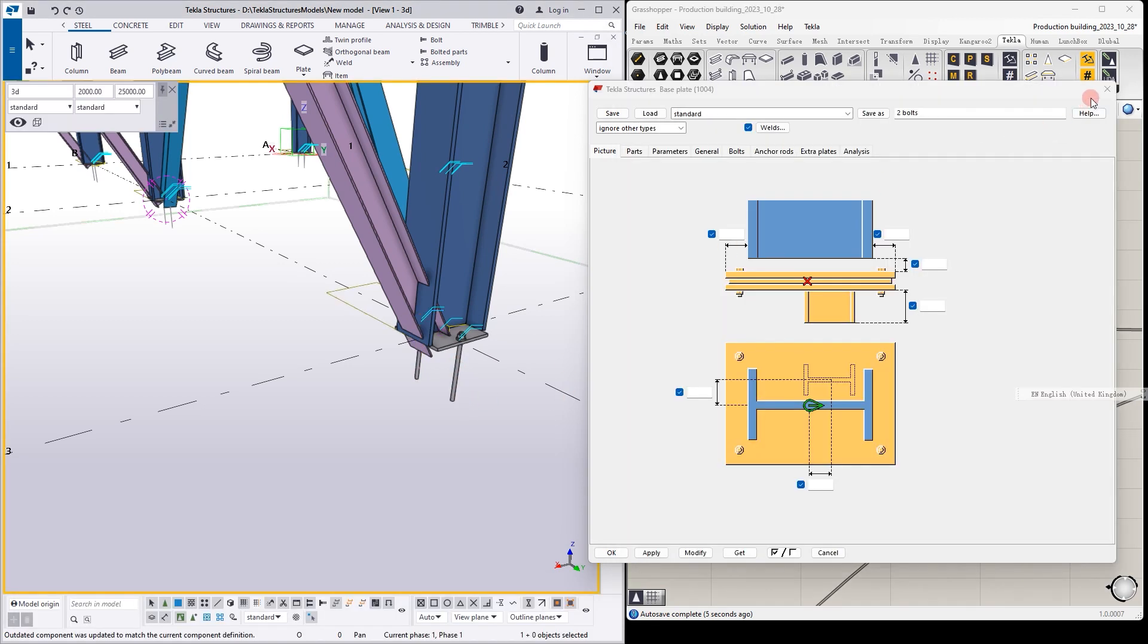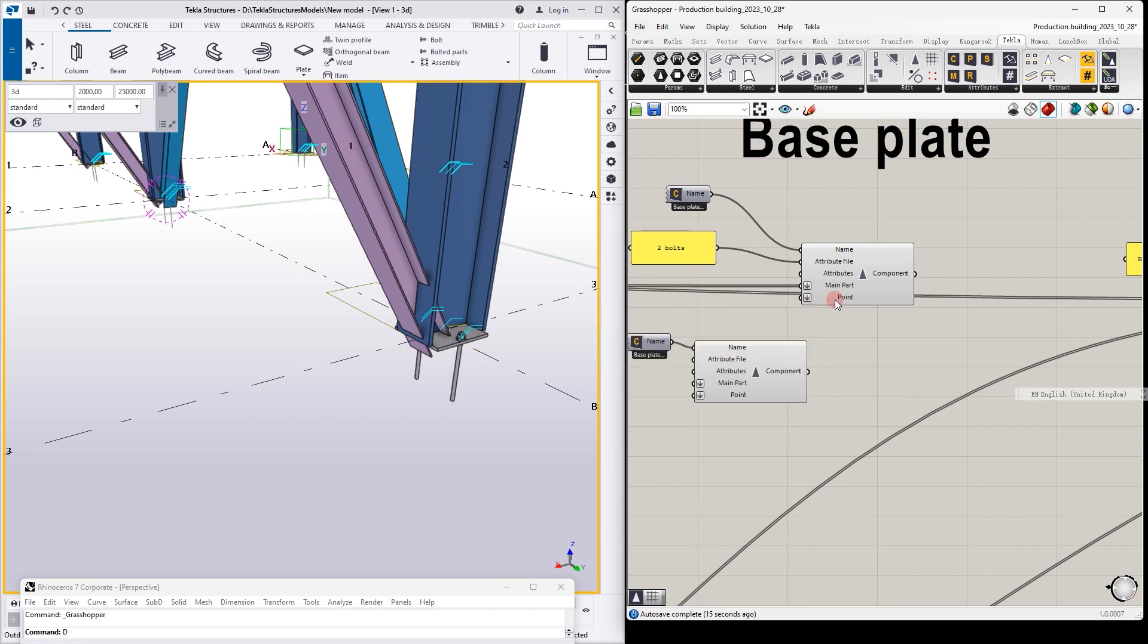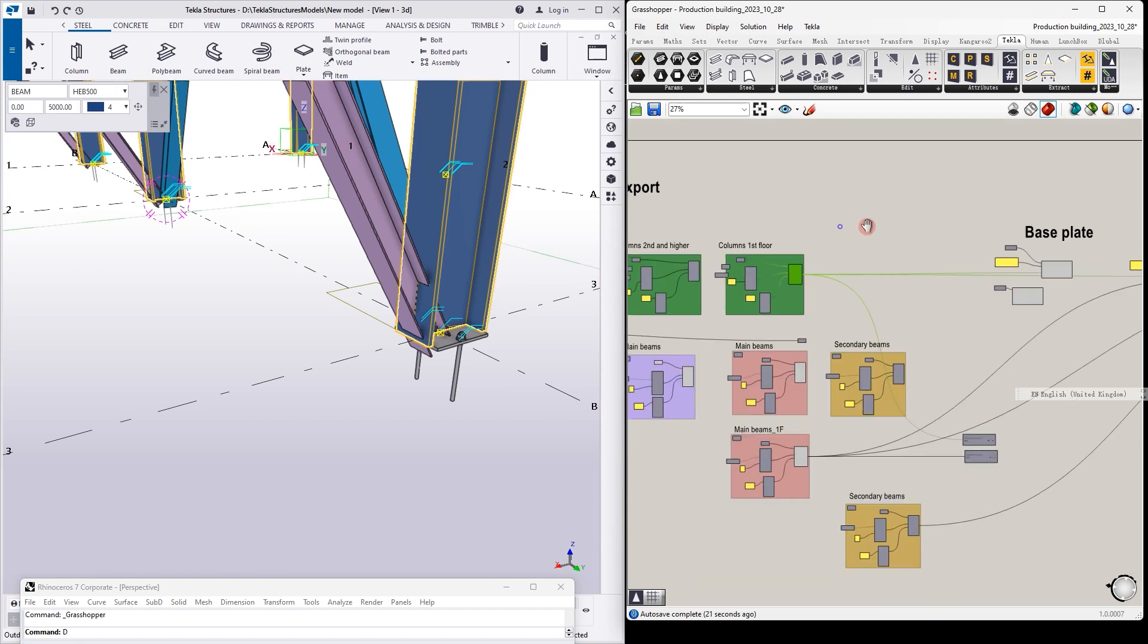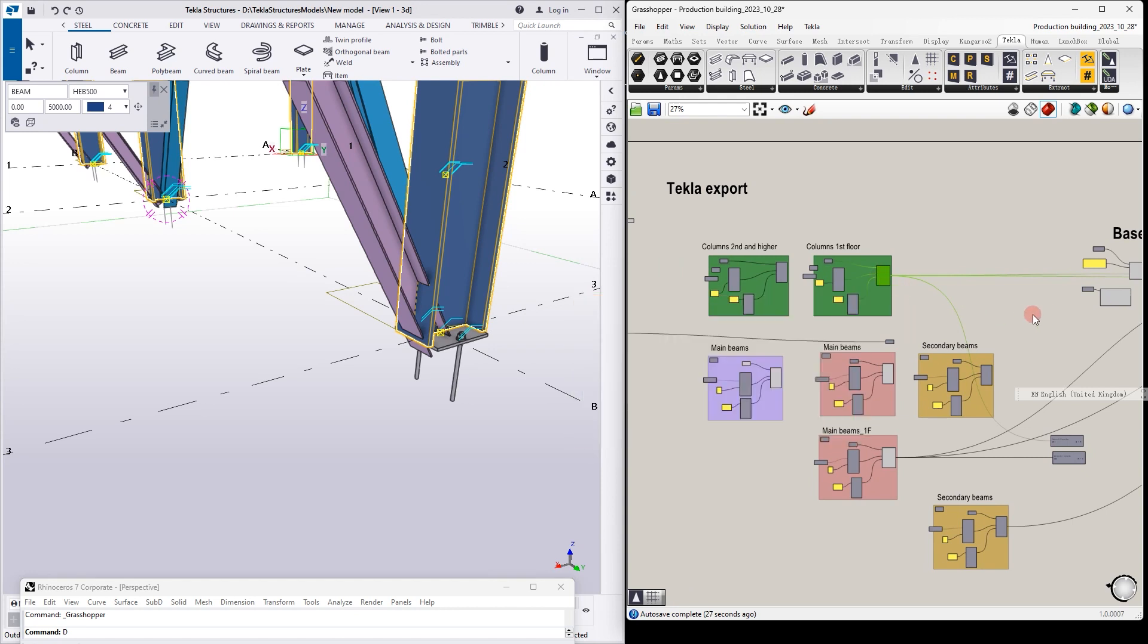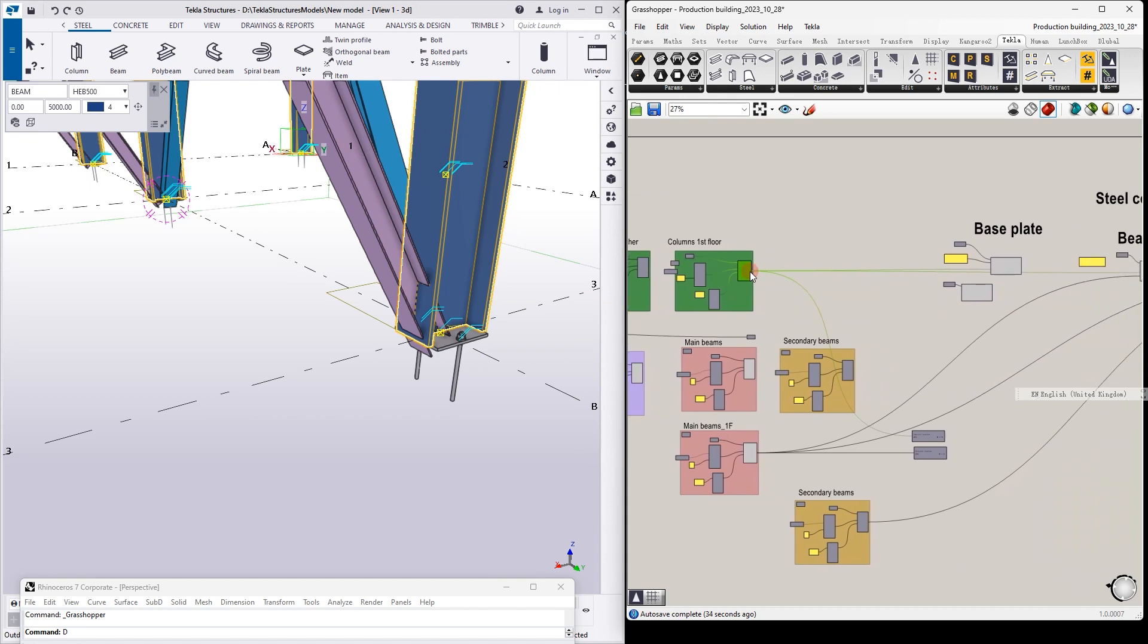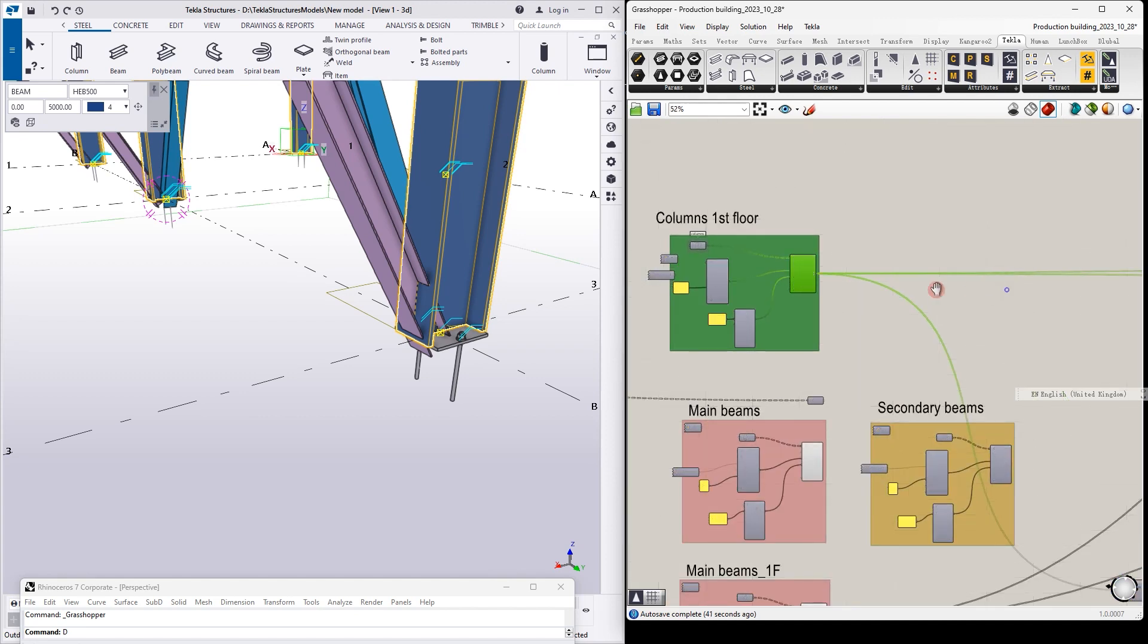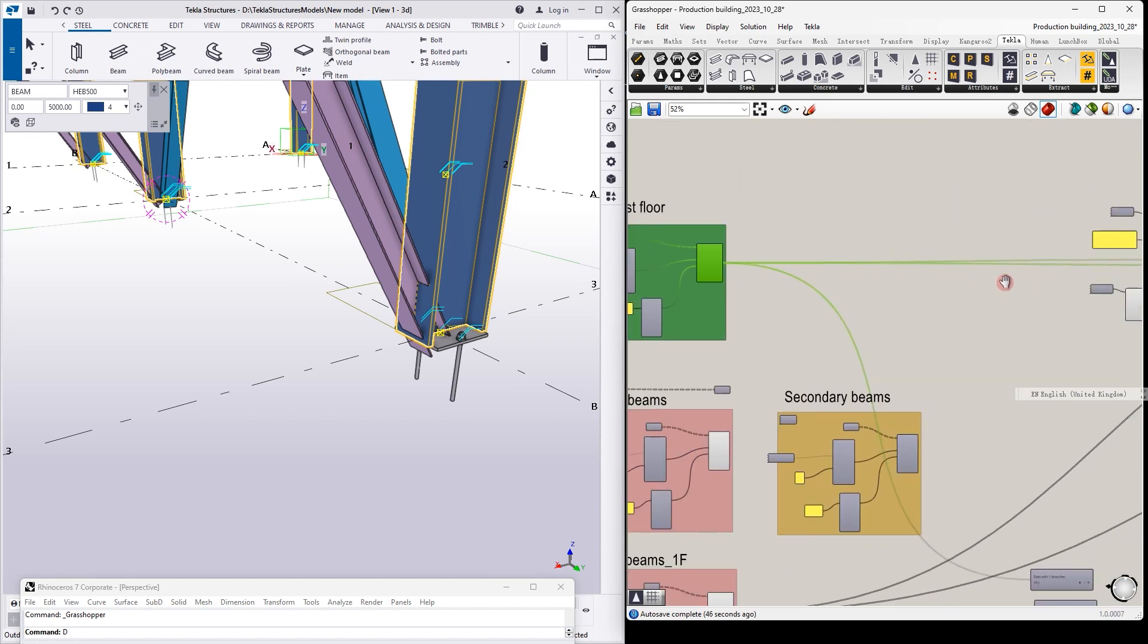We need also to connect main point, main part and points. On the left, this is a section of the Tekla export. It was already done in the previous video, so I will not repeat again how you can make it. You should check the descriptions below. We link export member from the Tekla to the component, the part to the main part, and points.